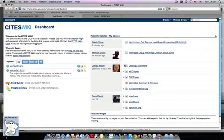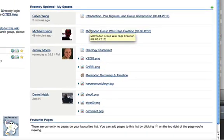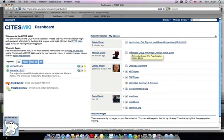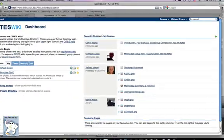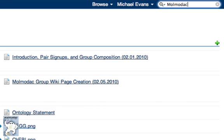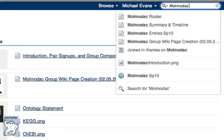After signing in, you will see a list of recent changes to all the spaces to which you have access. It's worth quickly scanning this list for any recent changes that may have been made to your page. Your spaces are listed on the left-hand side of the dashboard, and you can always access the Molodak space by searching for Molodak in the upper right-hand search box.